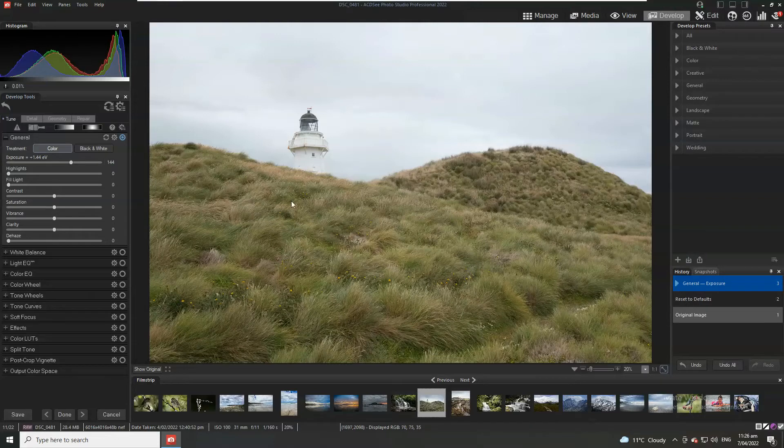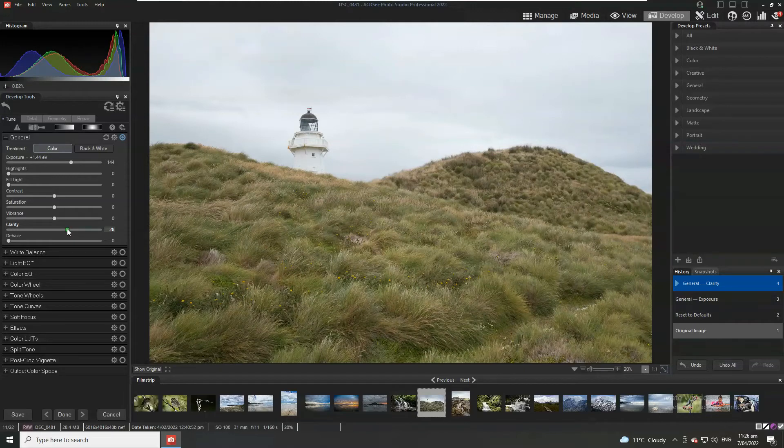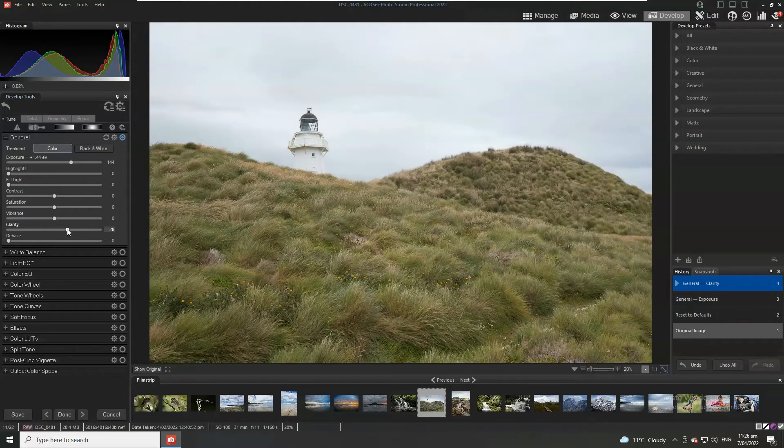I also want to add a little bit of extra definition into the image and I'm going to increase the clarity, something that I do almost all of the time.